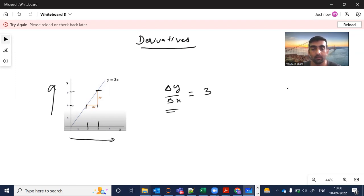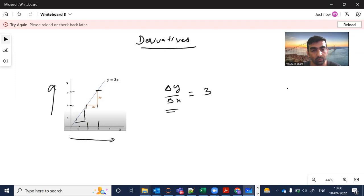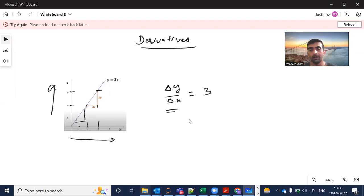Because there is a constant change, if I want to find the slope at any other point here it will also be the same. This is what slope is — it is a very simple straight-line equation.